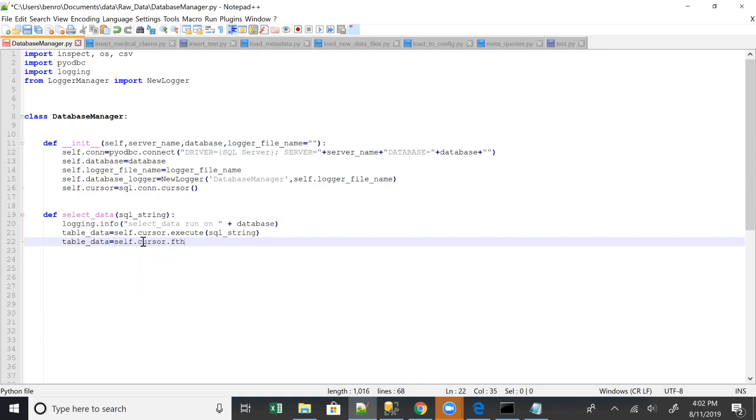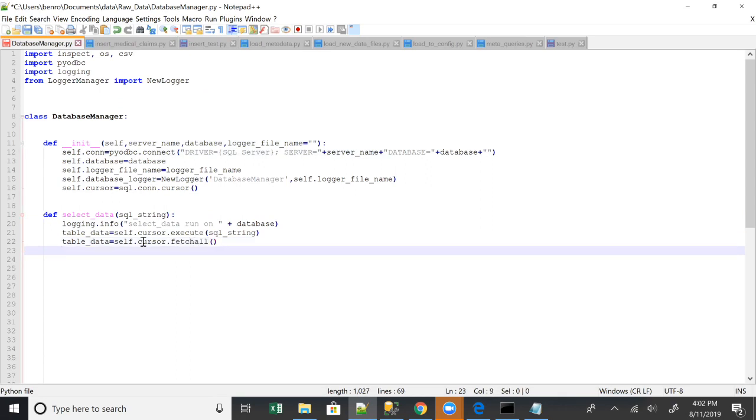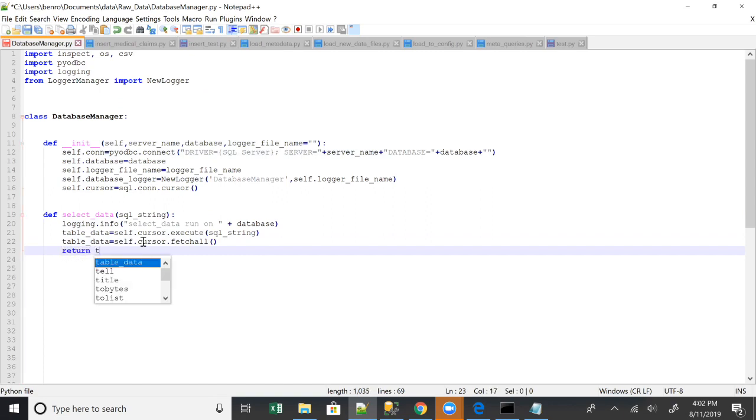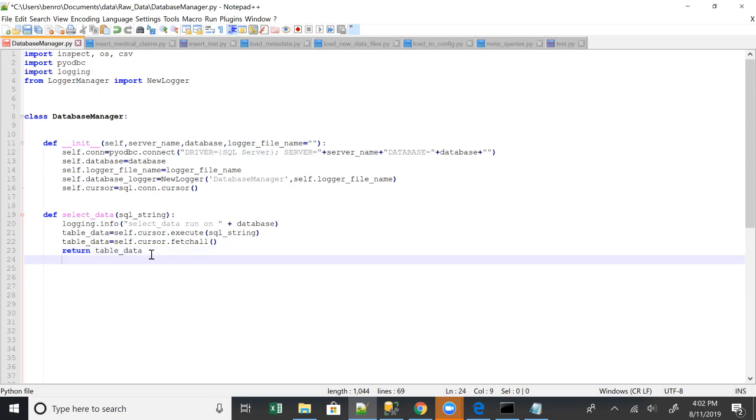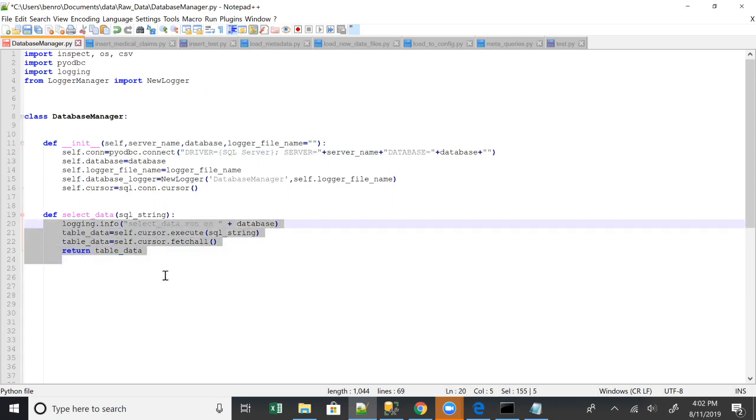So basically this cursor has some data that it's pointing to. You just need to fetch it all. Now you've got the data and you're going to return it because we don't want to print it because we don't know what we're going to do with it. But this is just kind of your basic setup. So it logs information, gets that data, returns that data.